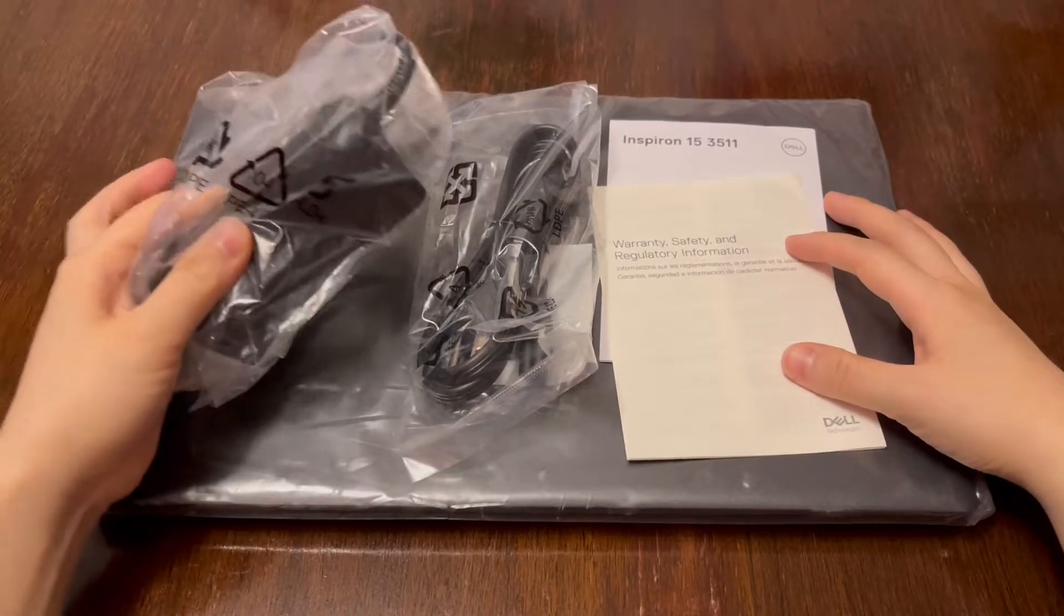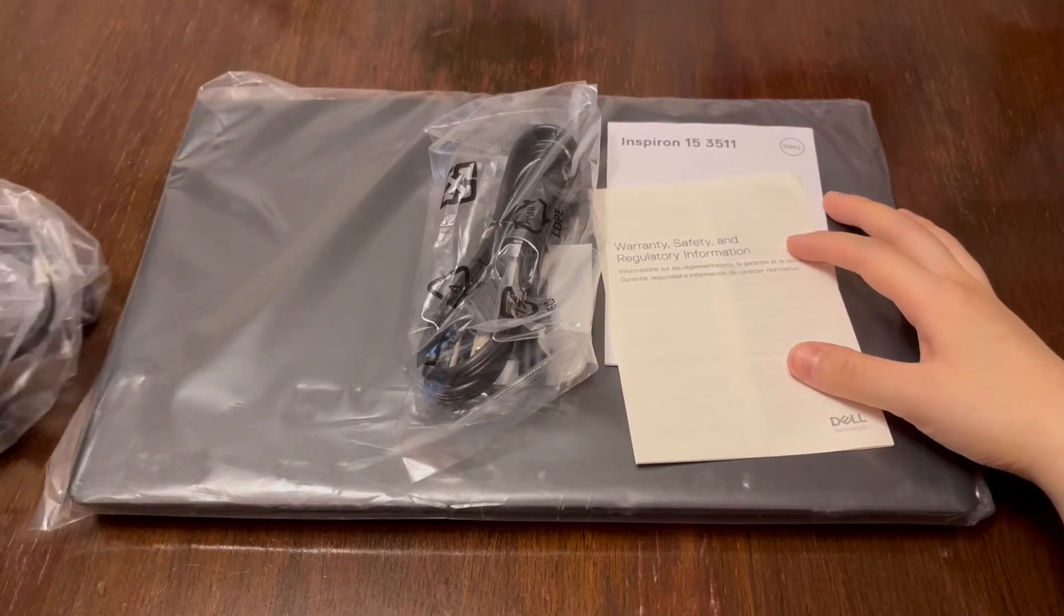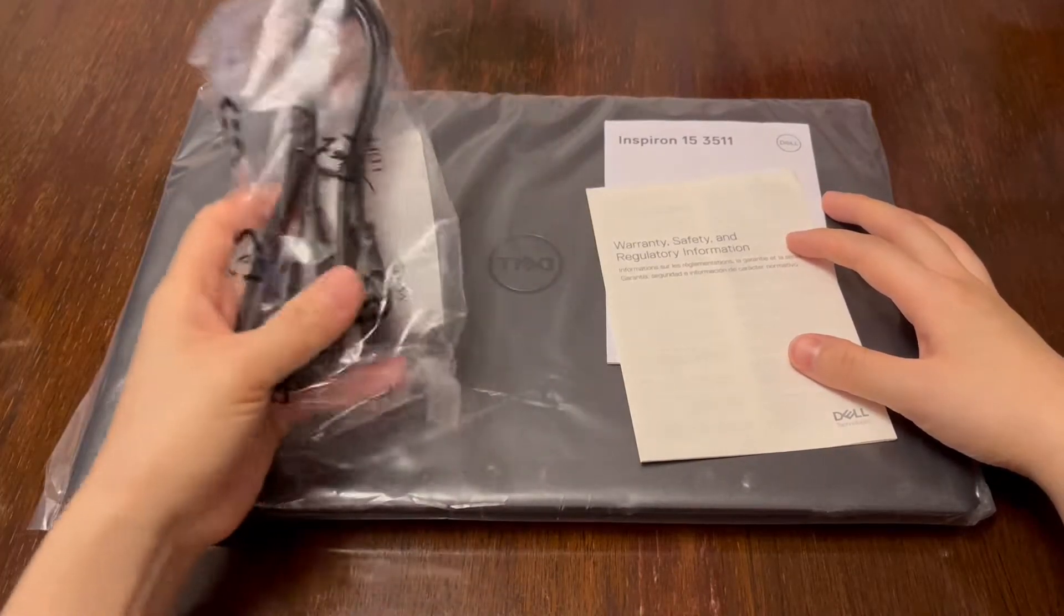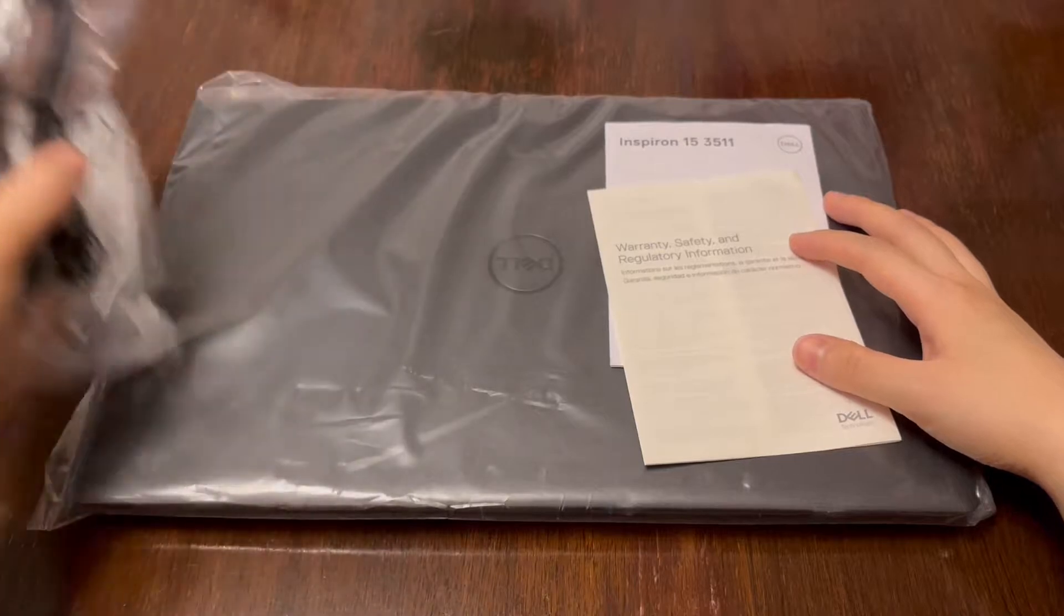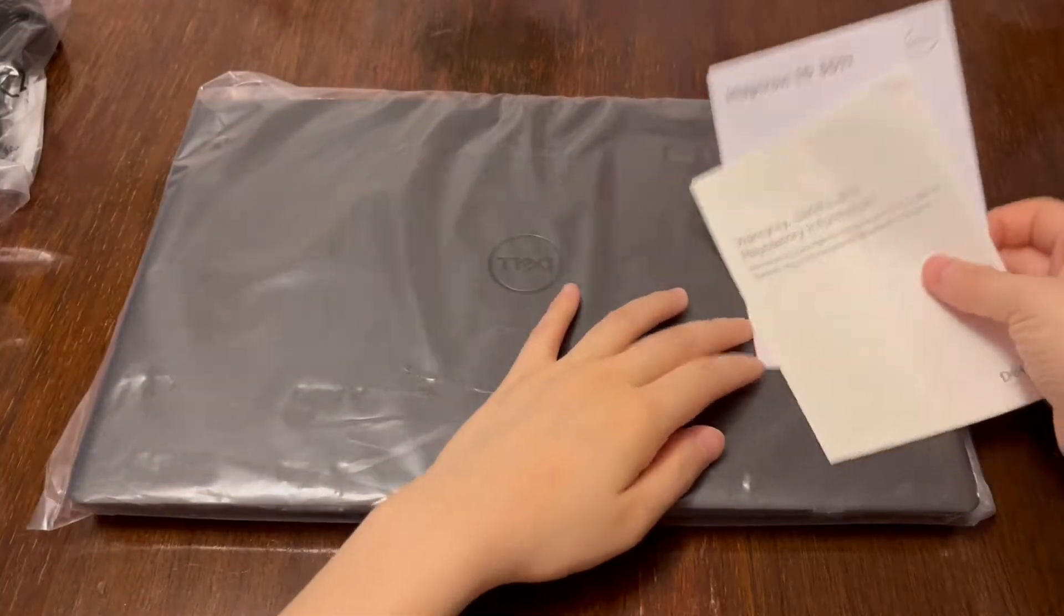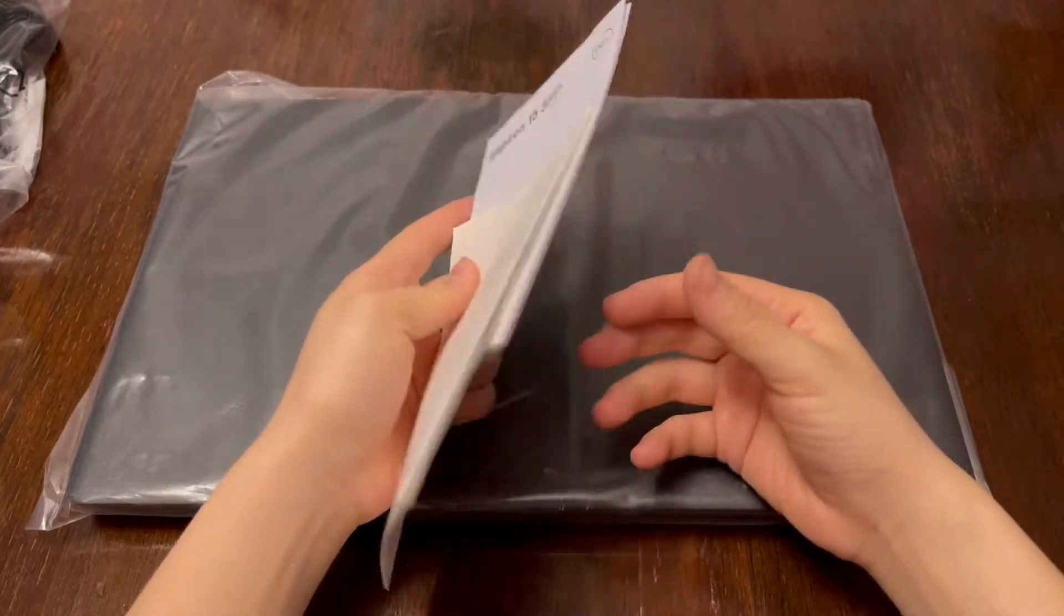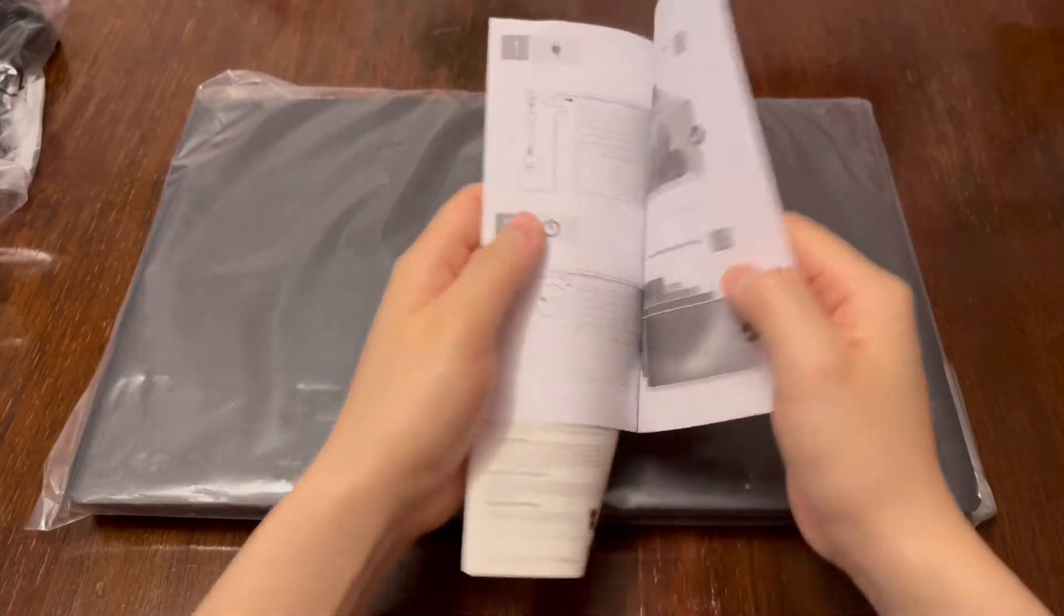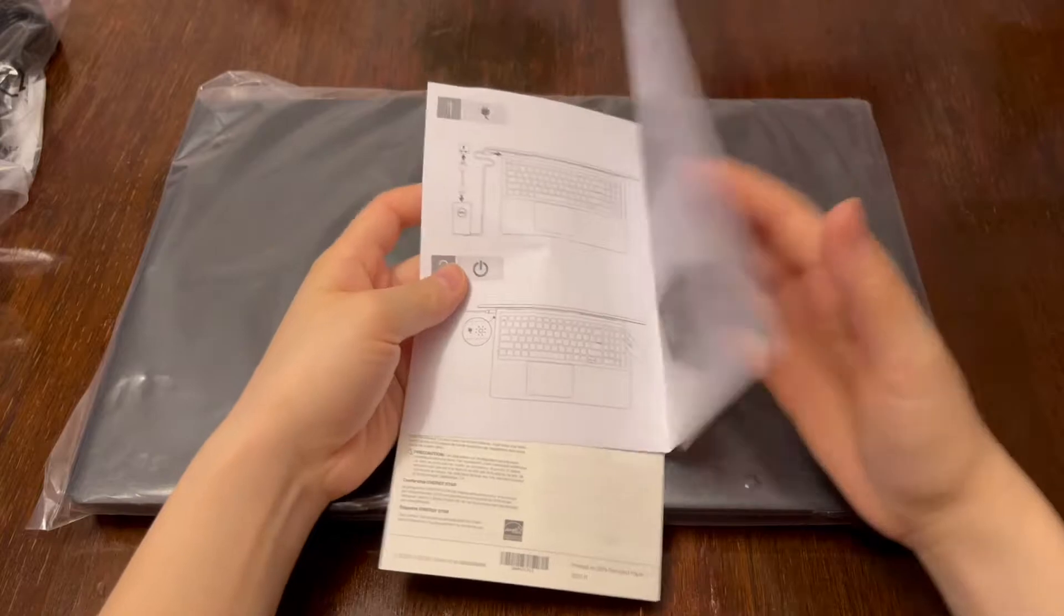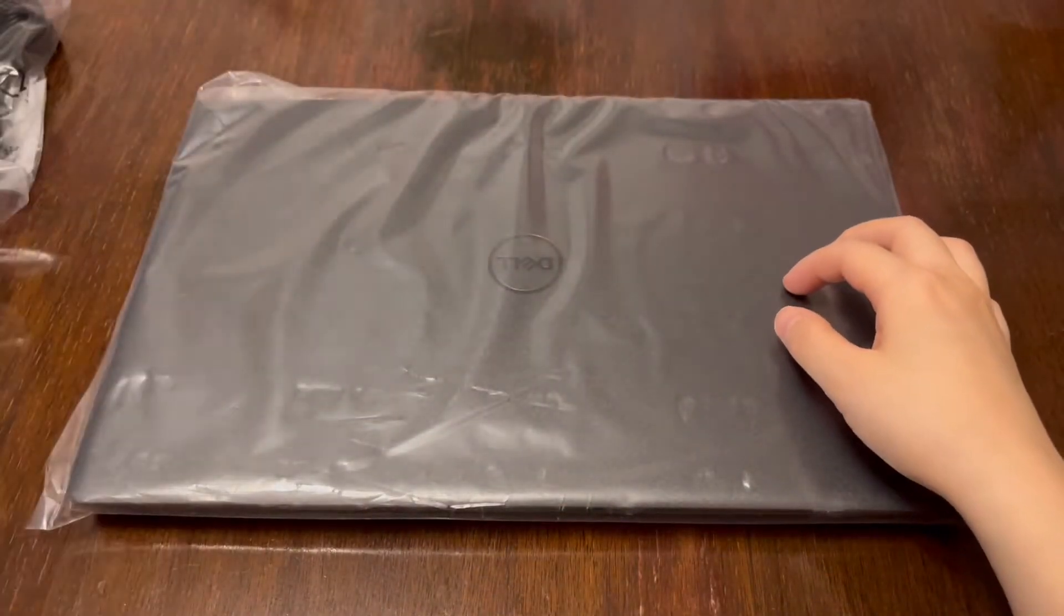So it comes with your power adapters, this cord, the power cord. It comes with your warranty, safety, regulatory, and it shows you the laptop information.